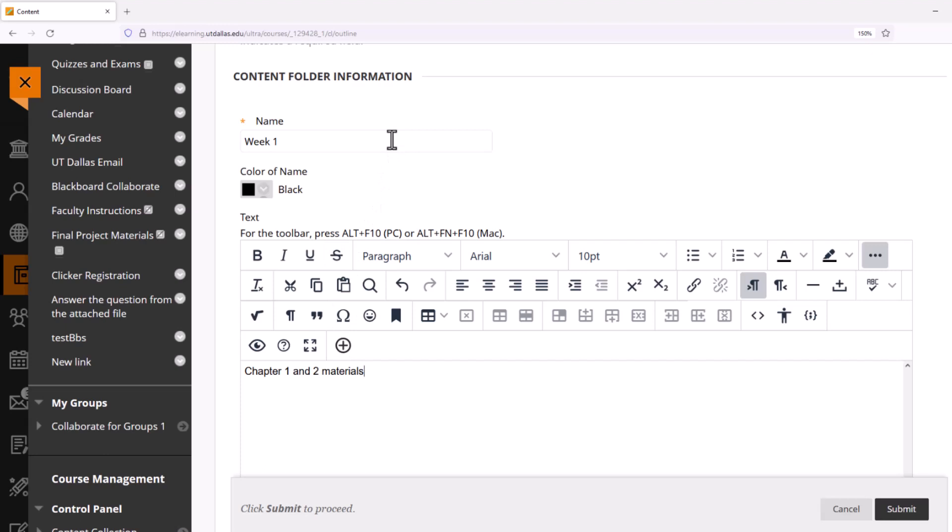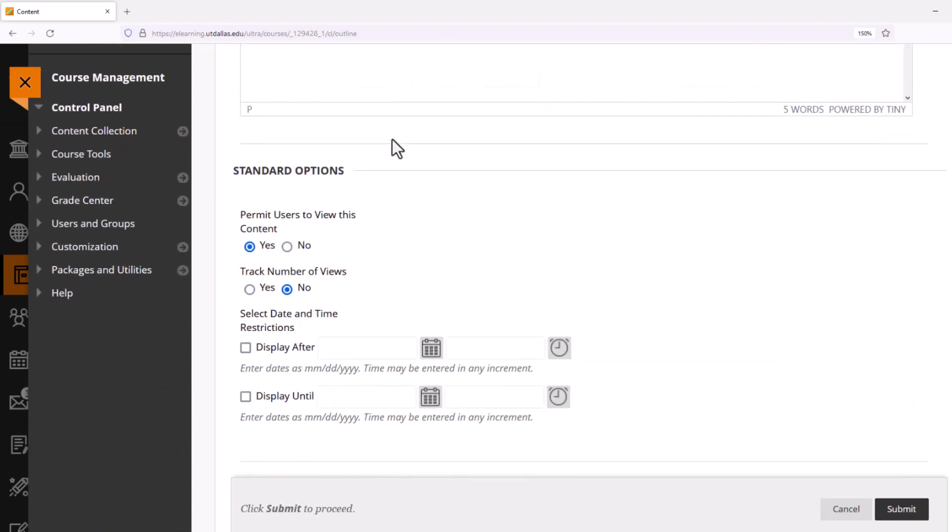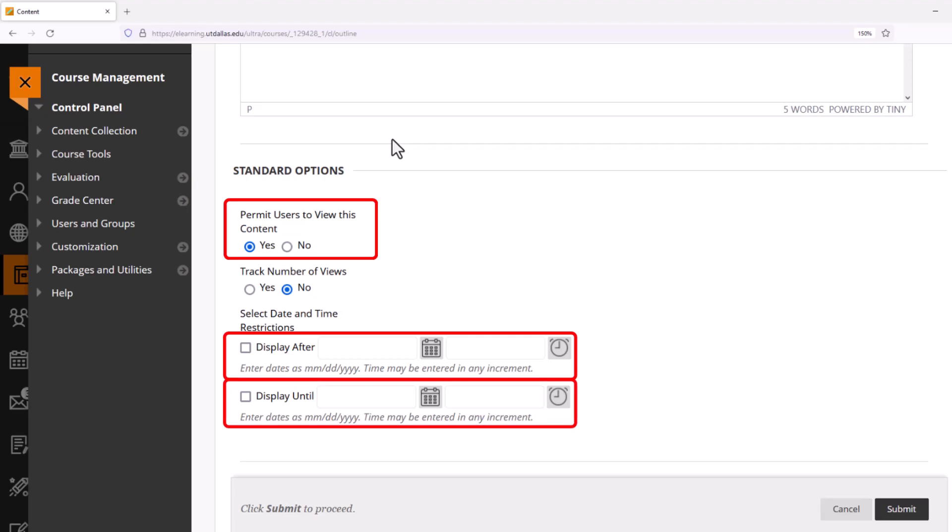Now that I've added my text, I'll look at the options available. You can see that by default, this folder will be immediately available once I select Submit. But I can choose when and for how long students can look at this folder. At the moment, I just want students to be able to look at Week One, so I'm going to leave the date and time restrictions alone and choose Submit.